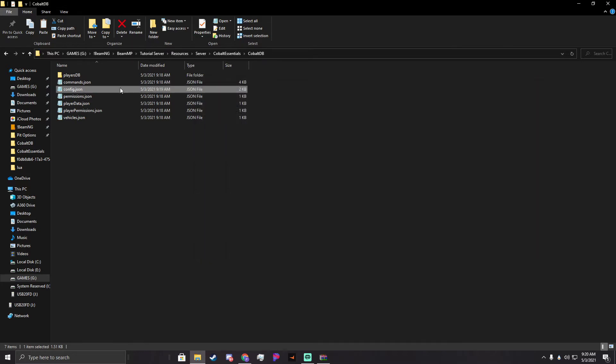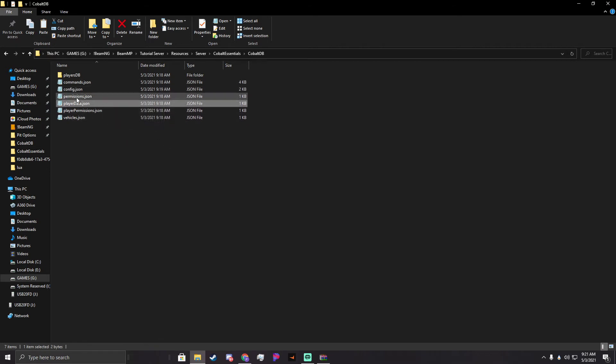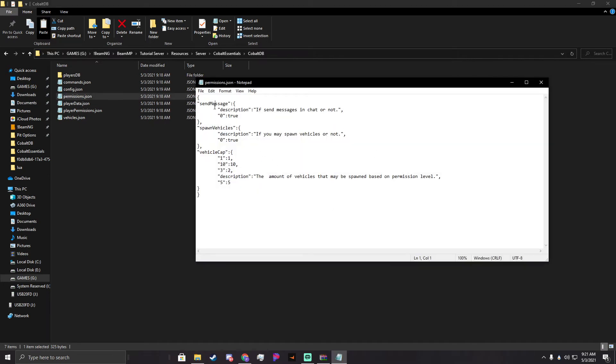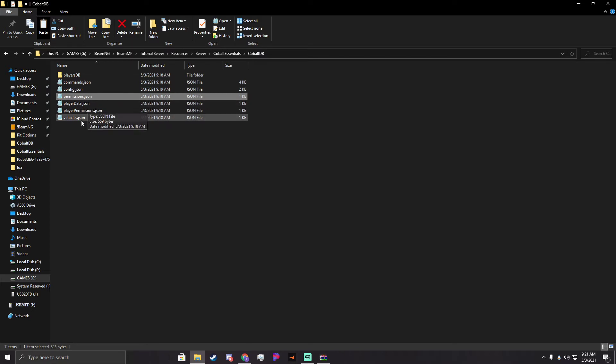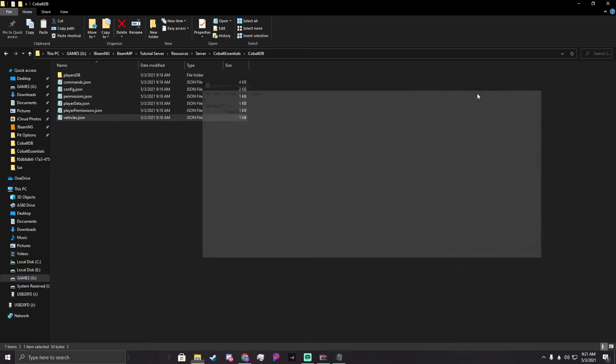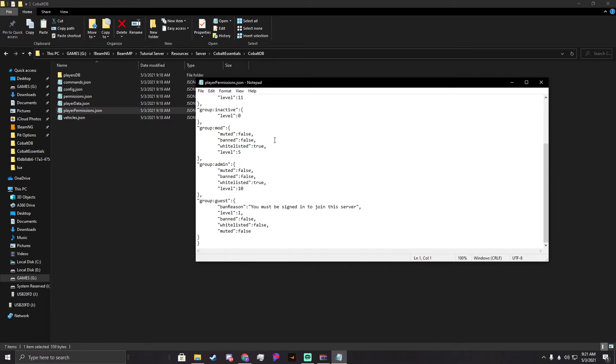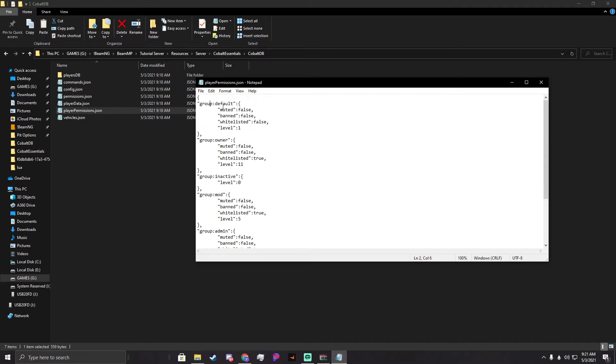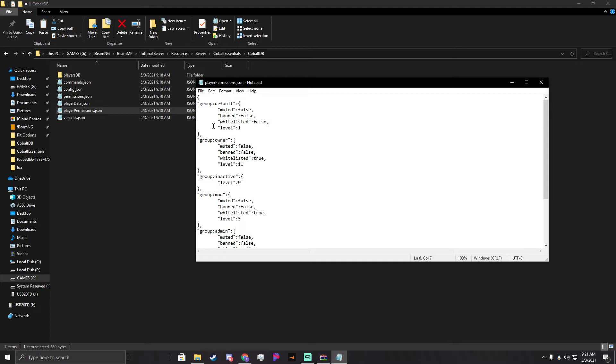Normally where you want to start is you want to make yourself owner on your server. For that, player data actually isn't used. Permissions here stores all the little permissions like who can send messages and all that. We'll get into all this stuff later. Vehicles stores all the stuff on vehicles. What we care about right now is player permissions. You'll see right here we have a bunch of groups. These groups are all just categories the players are put into once they've joined the server. We have group default. This is people who have just joined the server and have no real significance. You see they're not muted, they're not banned, they're not whitelisted, and their level is one. That level is just a permission level. You can think of it as almost like an RPG, but it doesn't move up.